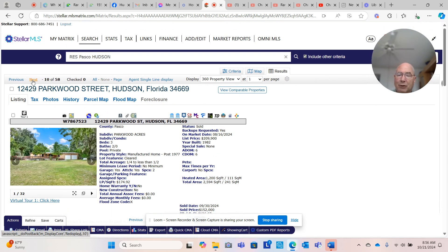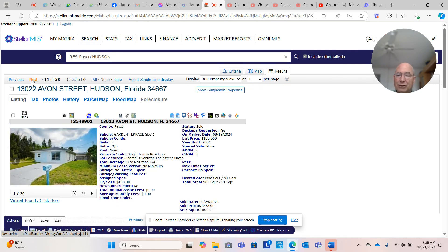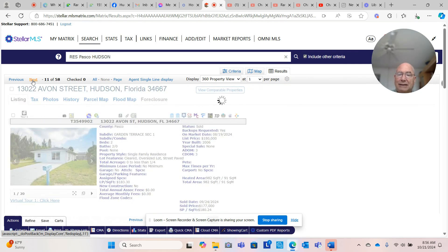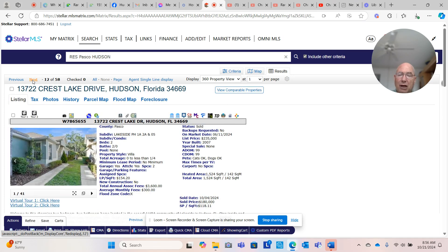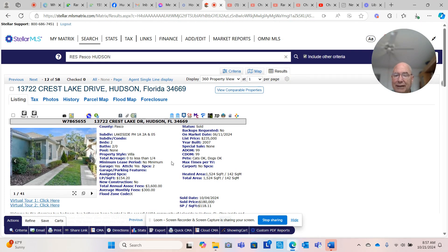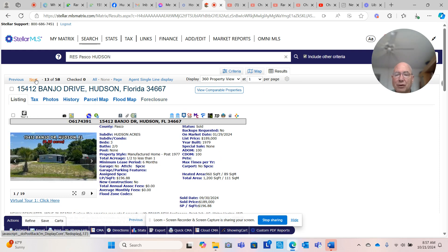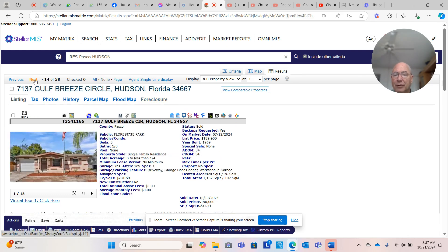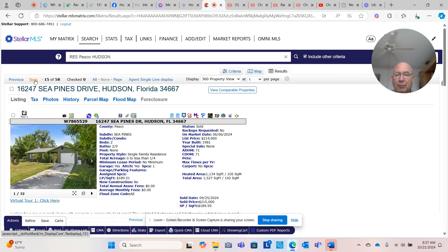If you watch my videos, Parkwood Acres, you'll notice that I tend to talk about the market not as the active listings. If you're following the market, look at this, $235,000, they sold it for $180,000. The market is not the actives on Zillow. The market is the solds. The properties that sell determine the market.